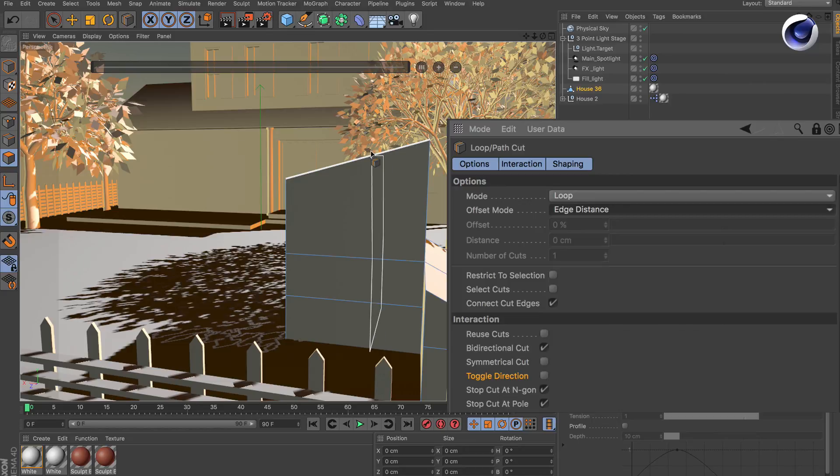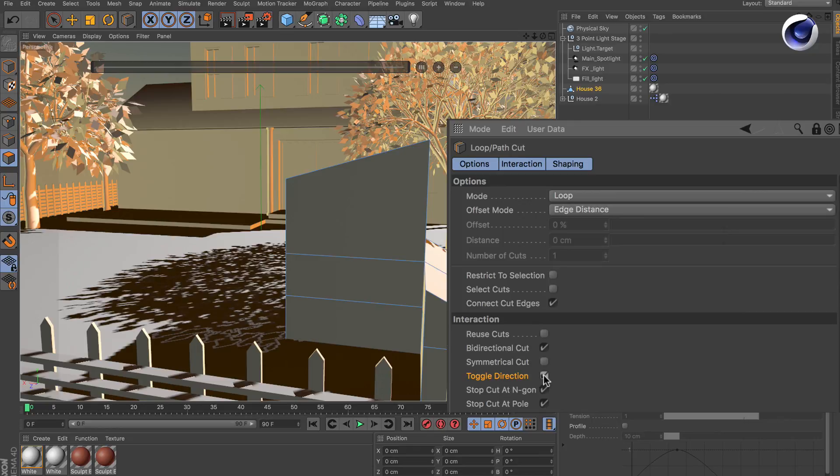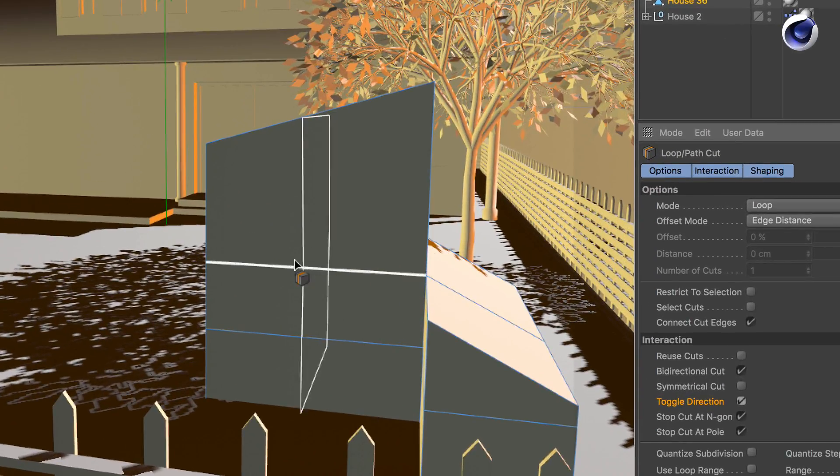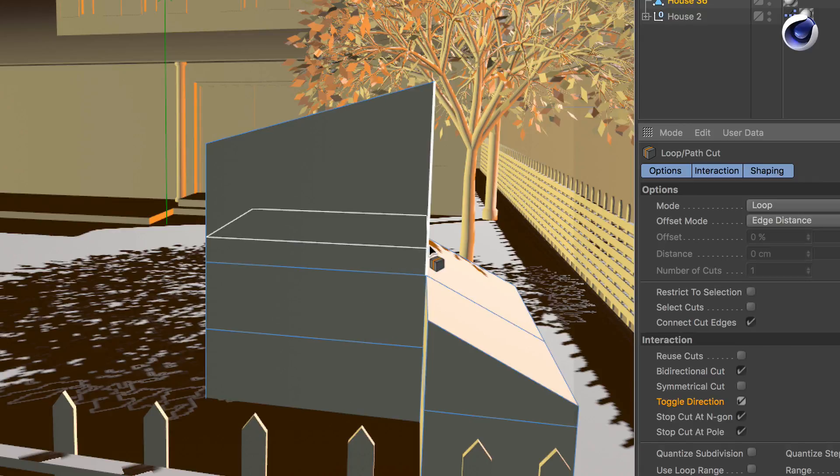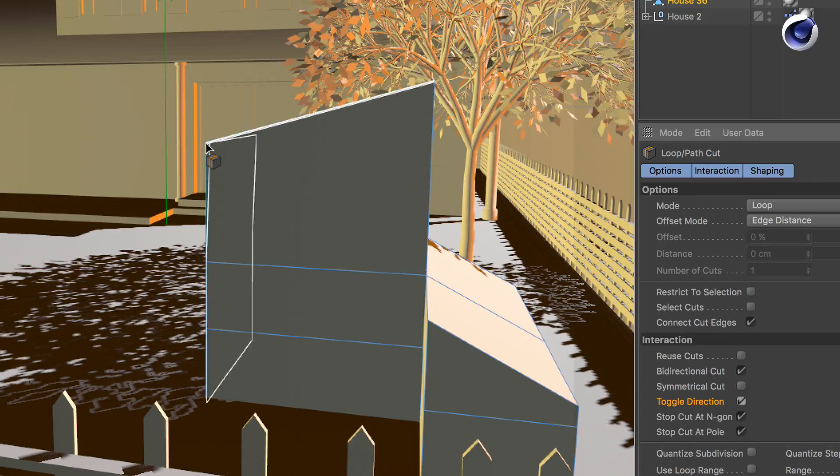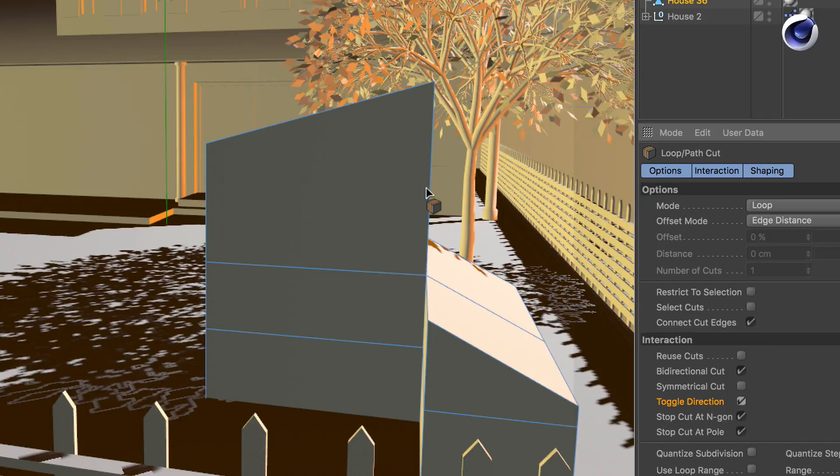If you want it the other way around simply activate toggle direction and you can see that it stays parallel to this line until I reach the point where it reaches this edge here at this point and then it starts rotating.